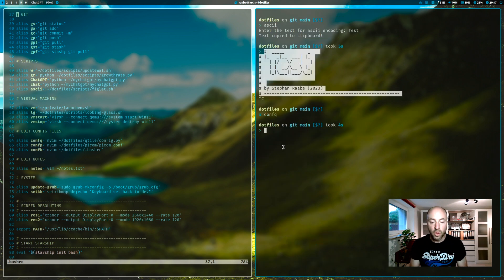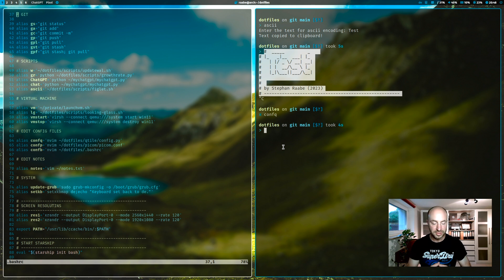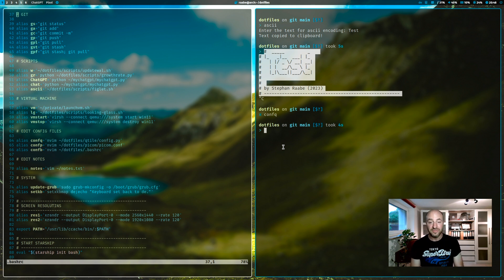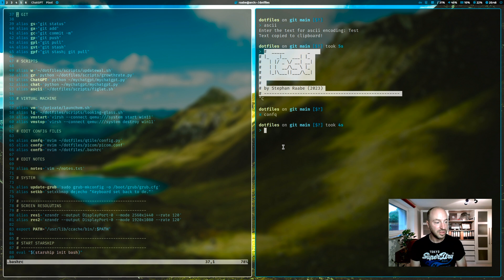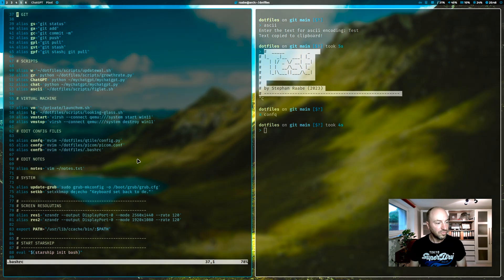So, no need to navigate through the folders. I can enter conf q and my qtile config.py file opens whenever I need it. The same for conf p for picom and conf b for my .bashrc file.